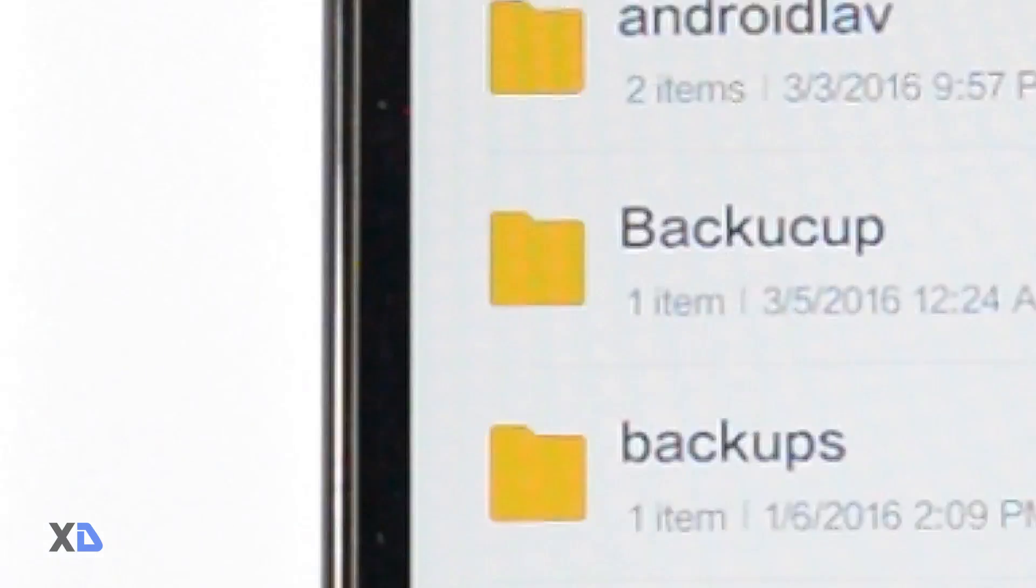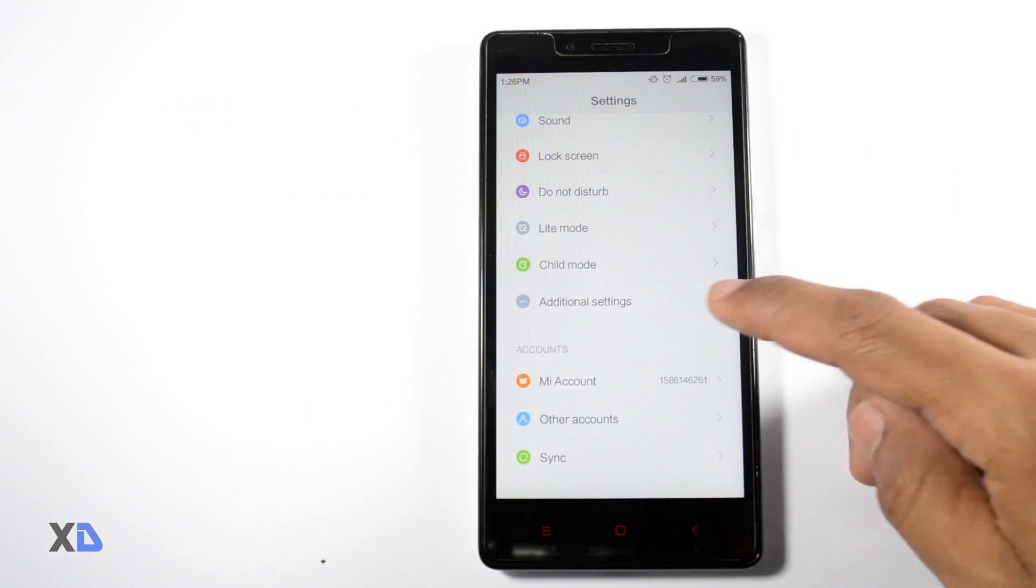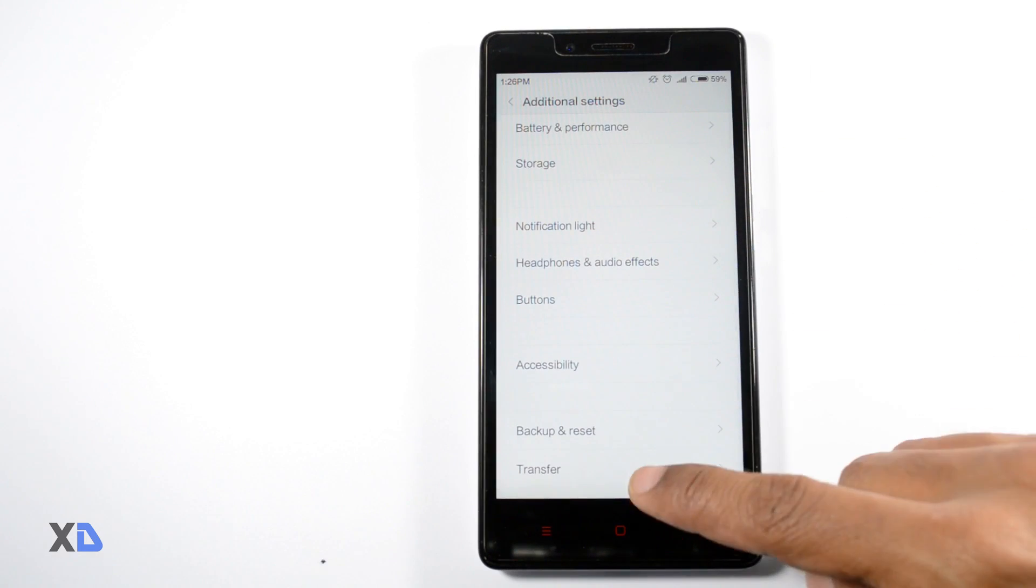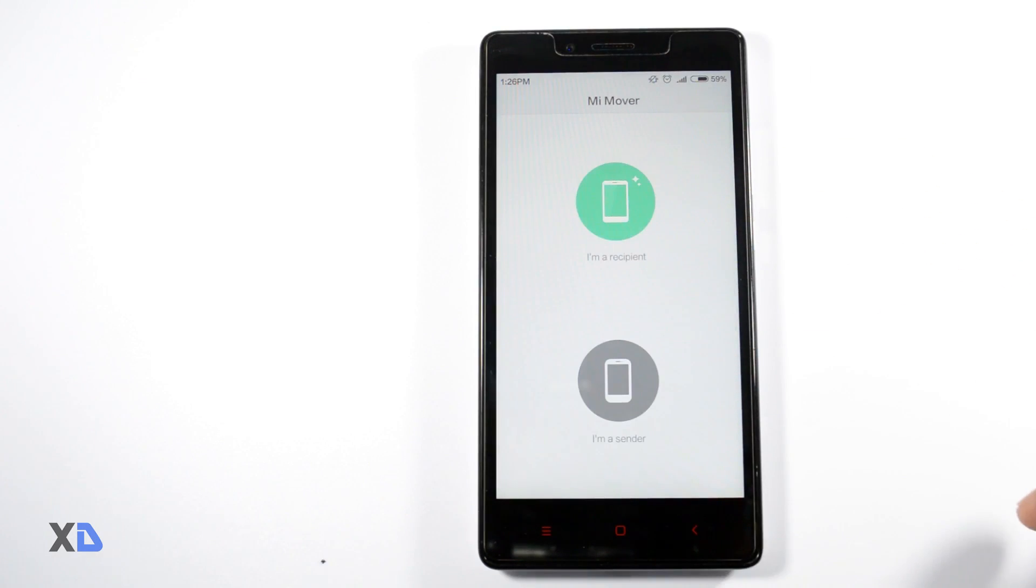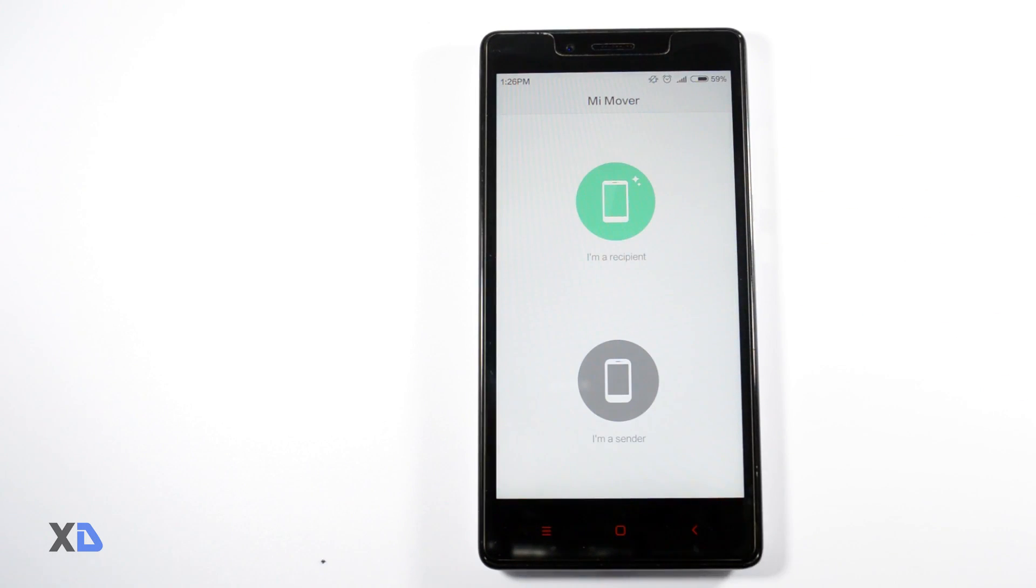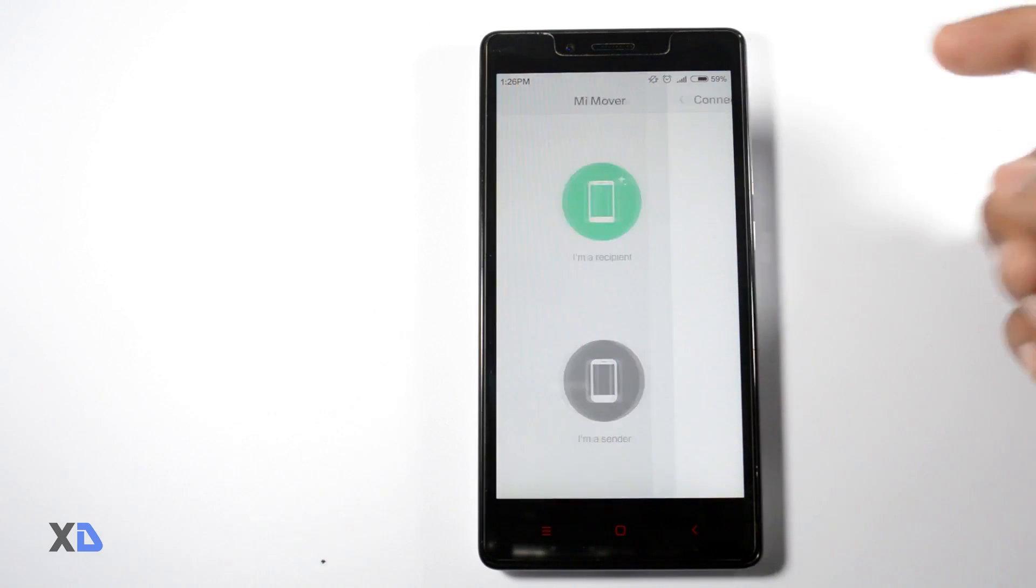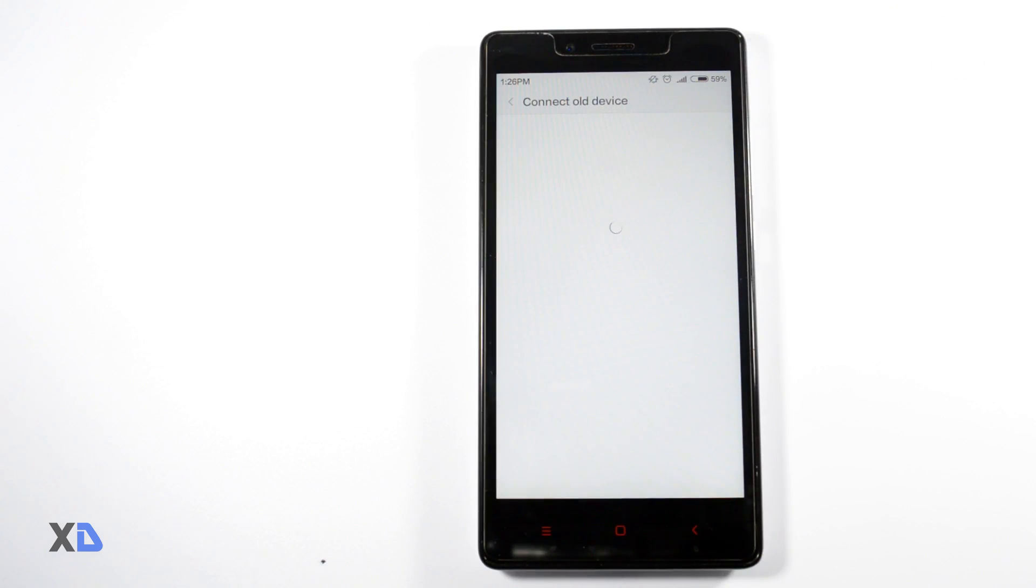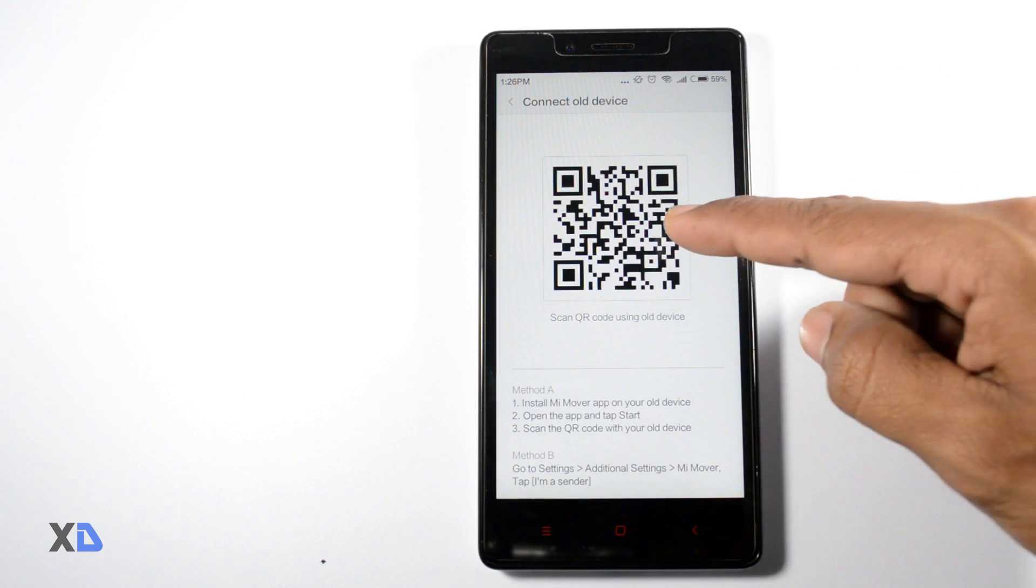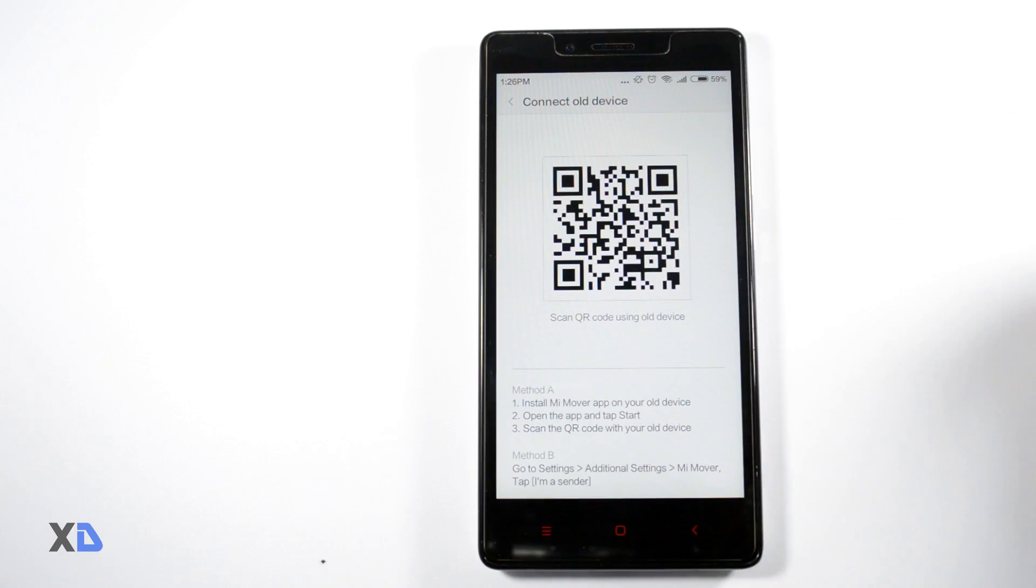Second, there is a newly added feature called MiMover which will let you move your files, photos and apps to your new Mi phone, which will definitely save your precious data and time. So now whenever you are switching to a new Mi phone you don't have to worry about your data.